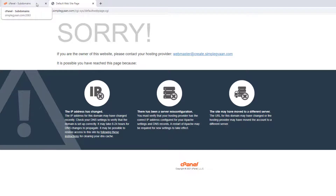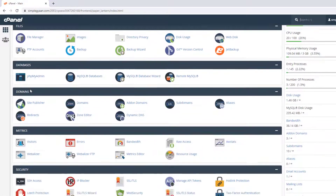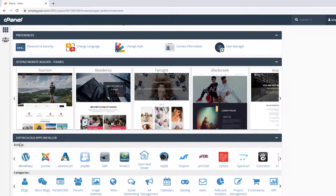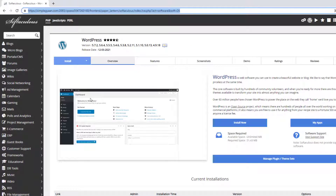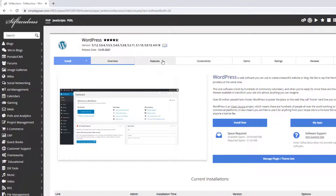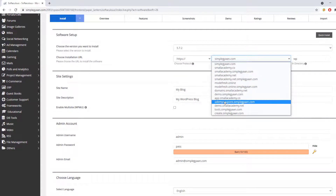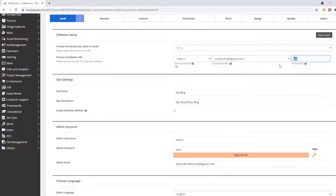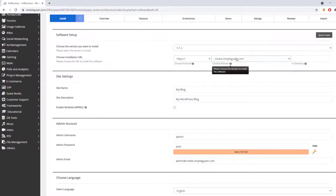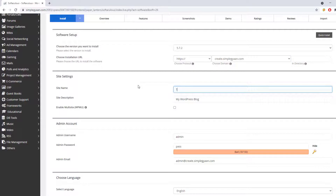Now we'll install WordPress inside this subdomain. Installing WordPress is really easy using the software that comes with cPanel. In my case, we have the Softaculous App Installer. Click on WordPress, then click Install Now. Here, select the subdomain we just created — create.simplegan.com — and make sure you don't have any directory entered, because we've already assigned the directory for this subdomain. Entering one here would install WordPress in the wrong subdirectory.